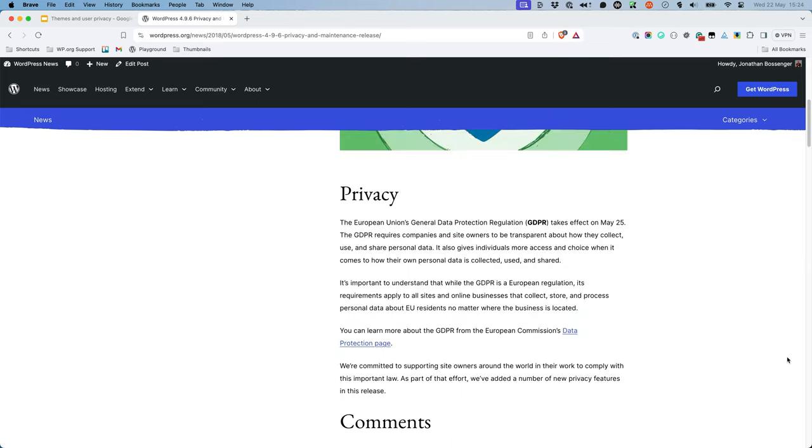Of these features, the privacy policy page and the comment data handling are the most relevant to theme developers.